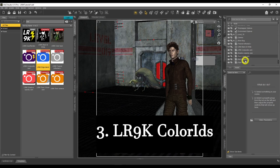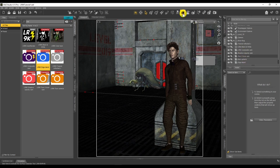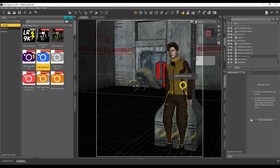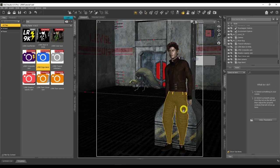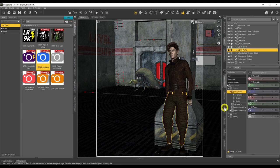Now we're going to move on to something called Color IDs. Once you understand Color IDs, LineRender 9000 becomes the most powerful tool you'll probably ever use for creating cartoonistic renders. Let me explain exactly what that is. I'm going to click on the Surfaces tool and use the example of these trousers — I'll click on the trousers of this character and go to the Surfaces tab.